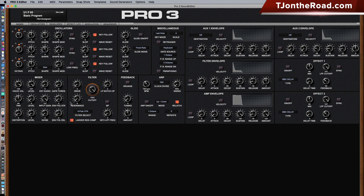Next you have the glide section. I do wish they had a master glide control just like they have on the keyboard — they only have individual ones, so you'll have to set all of these to the same value if you want them all the same.